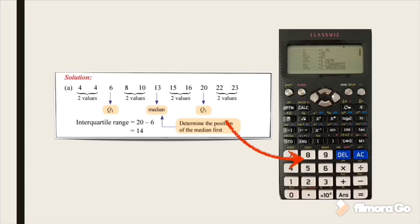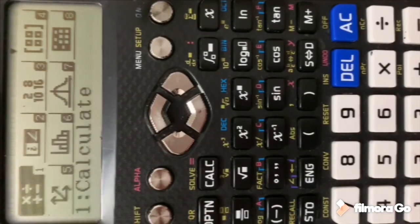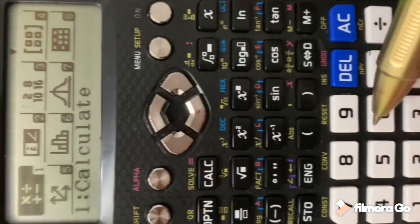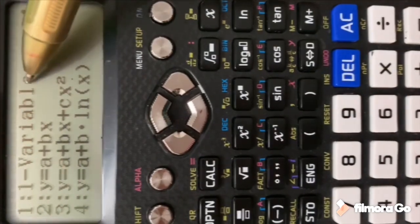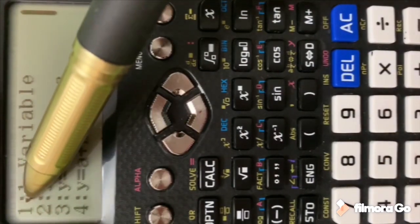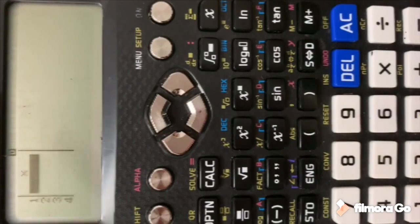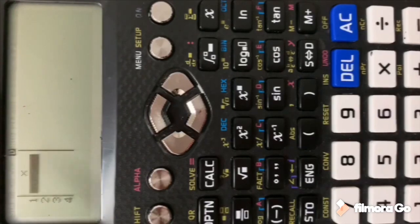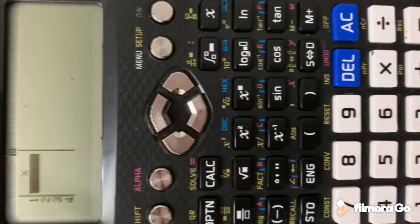On your calculator, press Menu then choose number 6 — number 6 is for Statistics. Then choose 1 for 1-Variable. Press 1 and the calculator will display a column for you to key in the data.